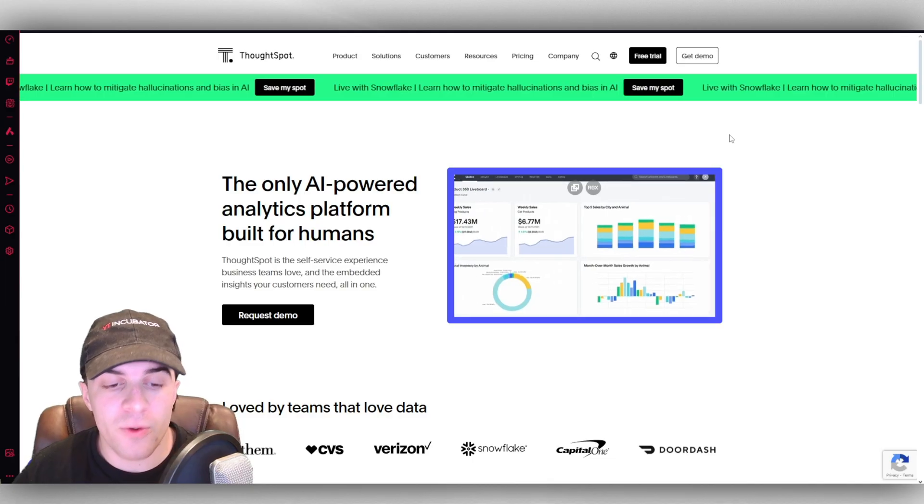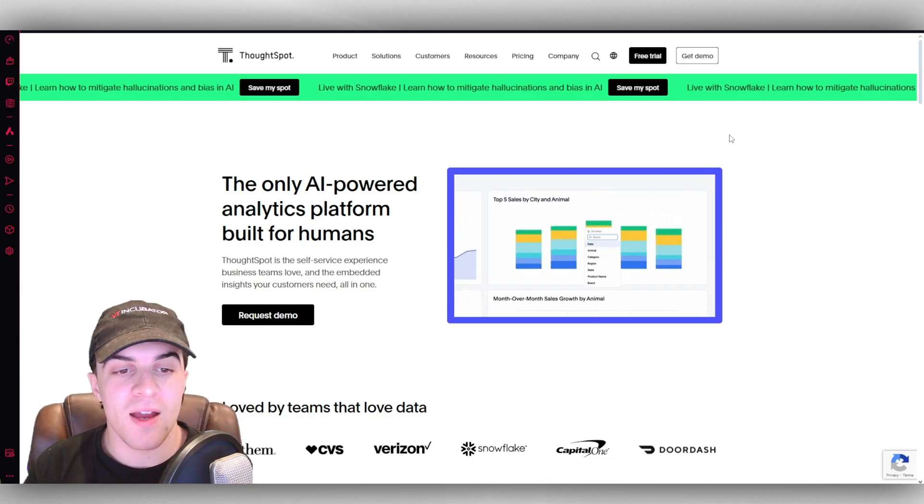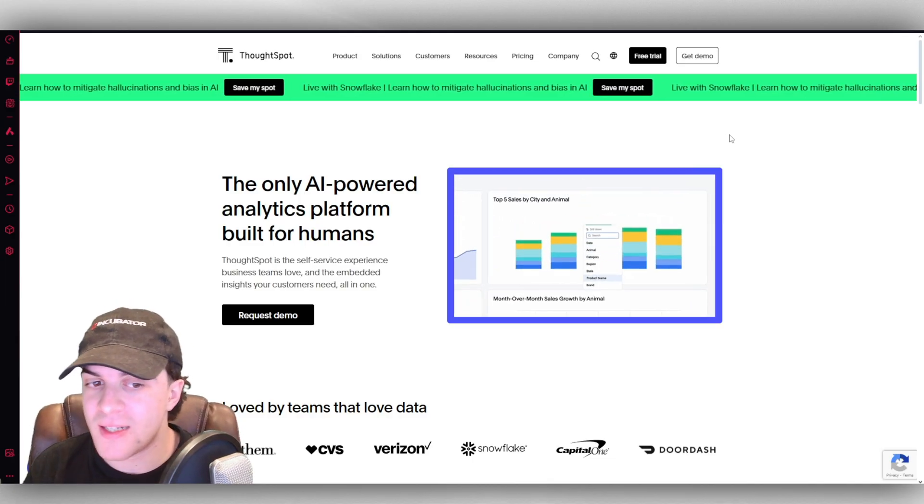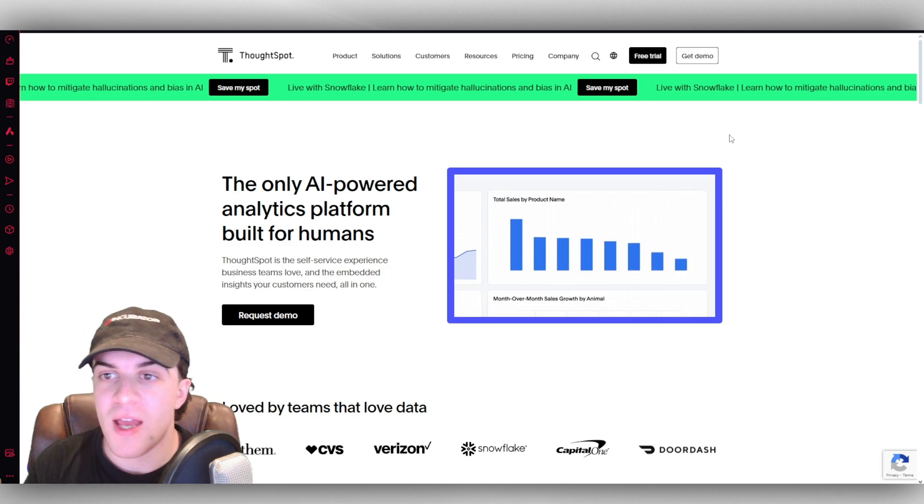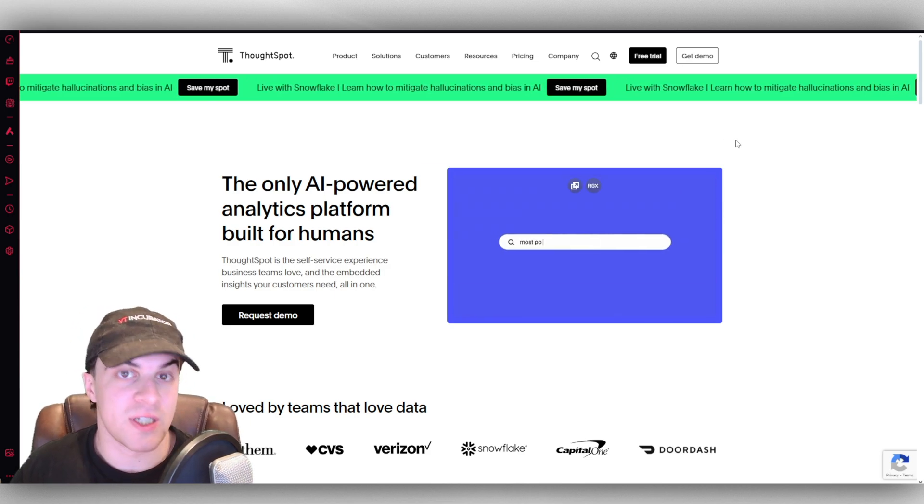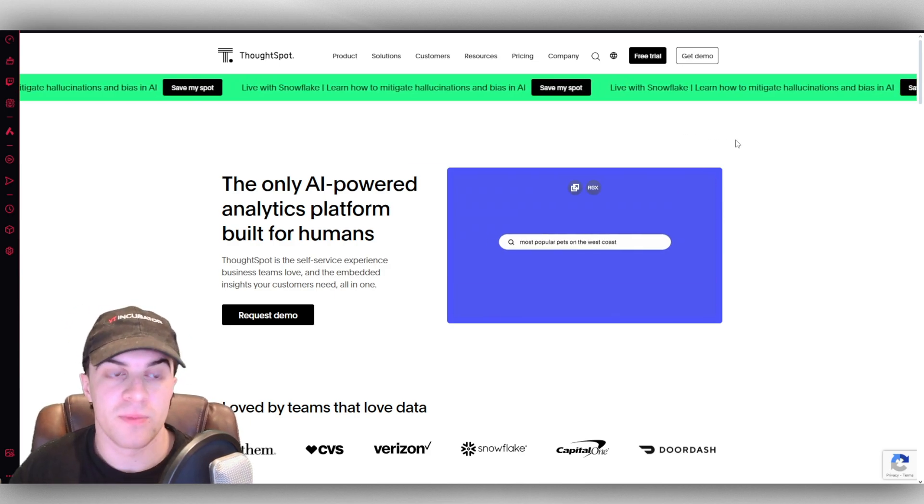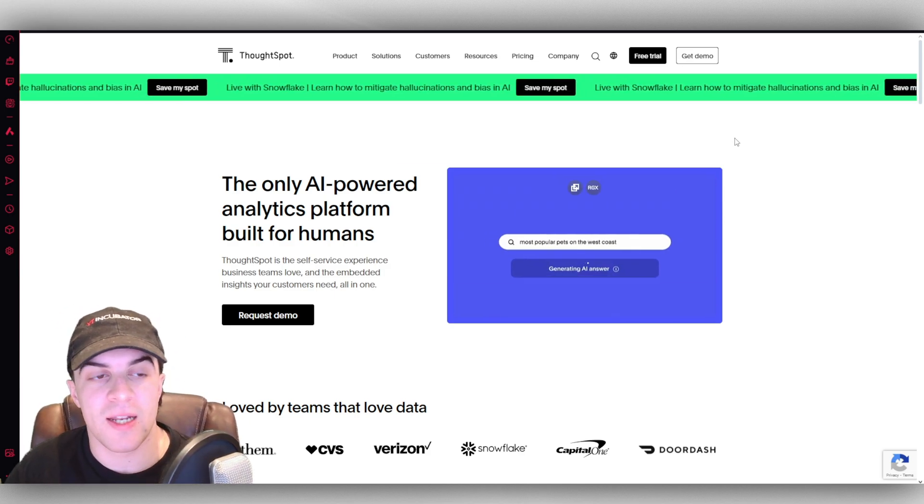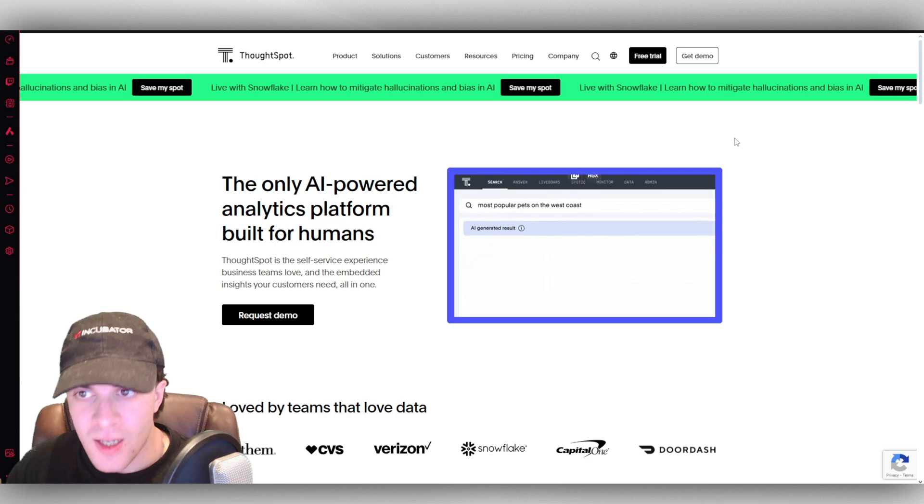In today's video I'm going to give you a beginner's guide to ThoughtSpot. If you find this video useful, please consider liking and subscribing. ThoughtSpot is an AI-powered analytics platform, and it's a really useful one which has a free trial.